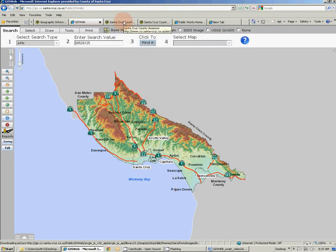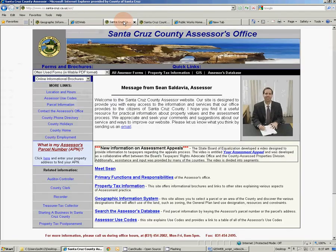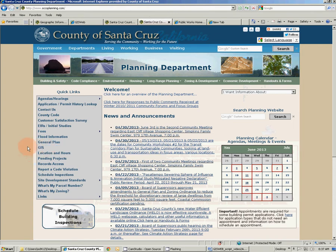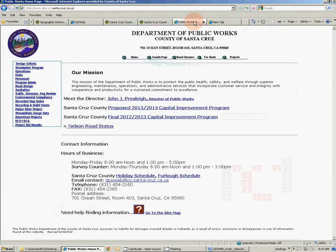The GIS home page can also be accessed through the assessor's home page. It can also be accessed through the planning department home page, and it can also be accessed through the public works home page through the link for recorded map index.